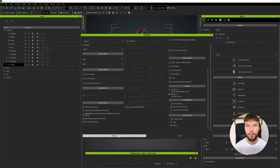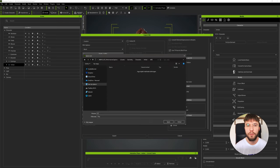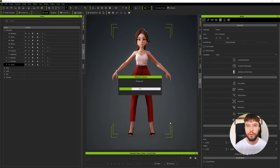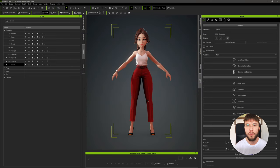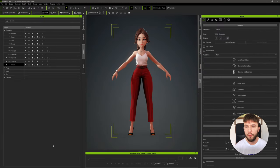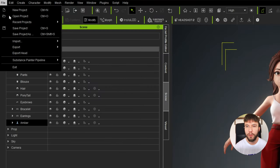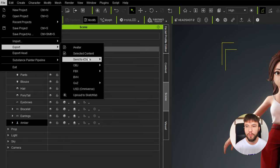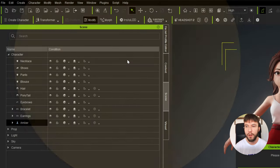I recommend creating version folders in case you need to iterate on your character. So I'm going to create a version one and then a version two and then export the character into the corresponding version number. Next up, and this is optional, if you want to send your character to iClone we can once again head over to File, Export, and then use Send to iClone.